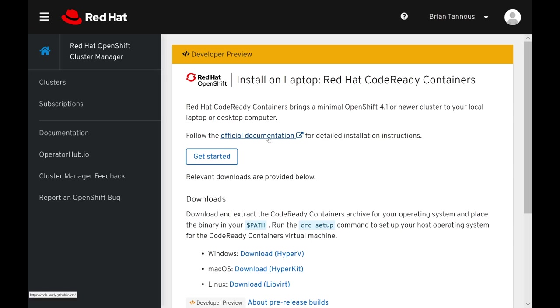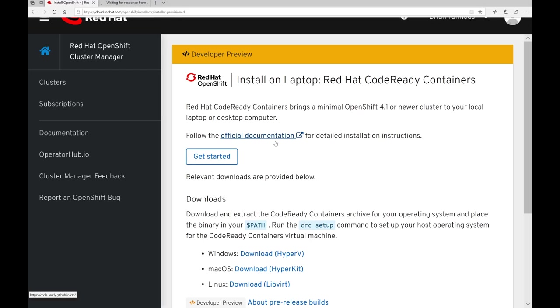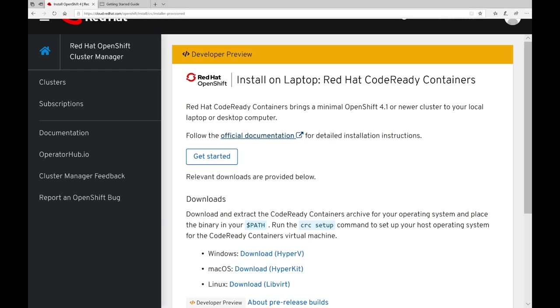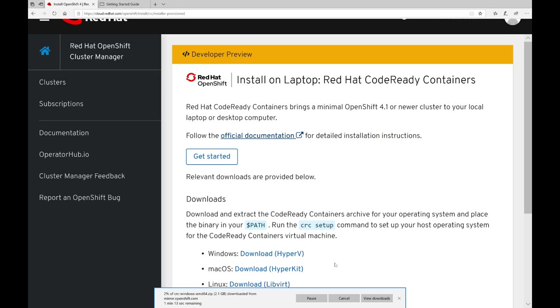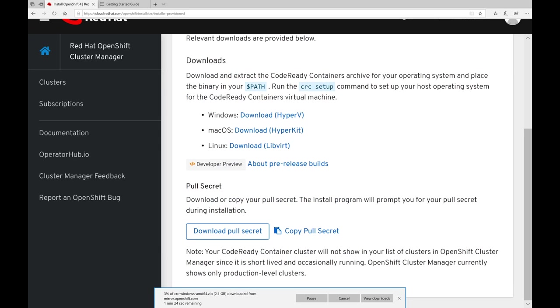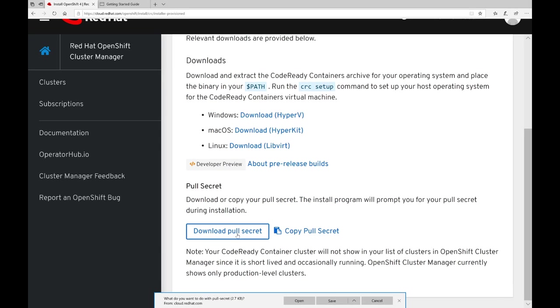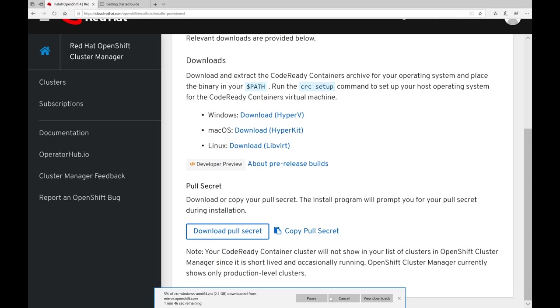Now, once we're logged in, we could reopen that official documentation in a new tab so that it's available to us and initiate the download for Hyper-V on Windows. While we're here, we'll also download the pull secret, which is required to set up and run CodeReady Containers. This allows us to have credentials to download and pull things from the official repositories for OpenShift.